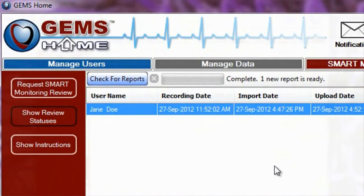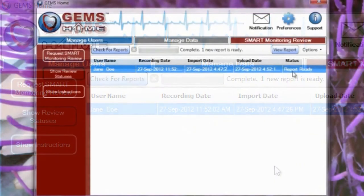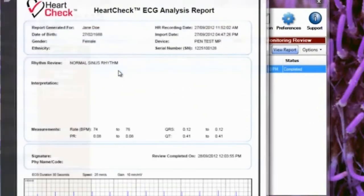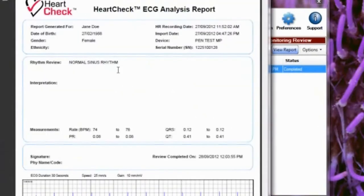When a report is ready, it will be displayed within the Smart Monitoring Review section of GEMS Home. Simply double-click the listing to open the report.